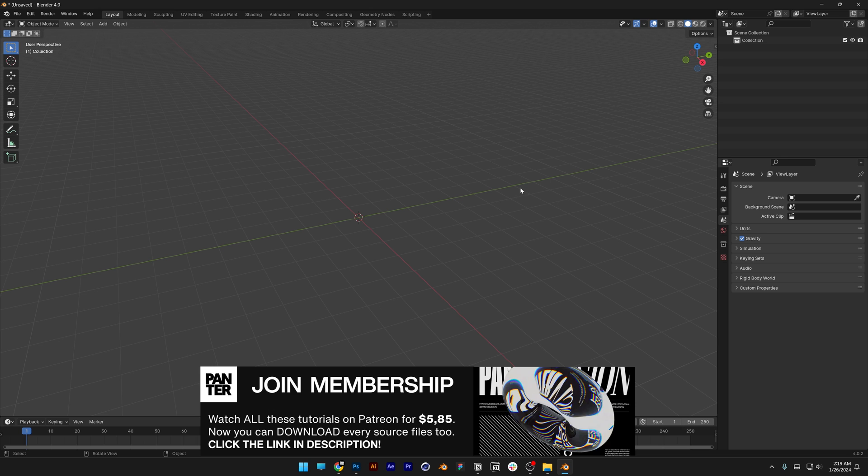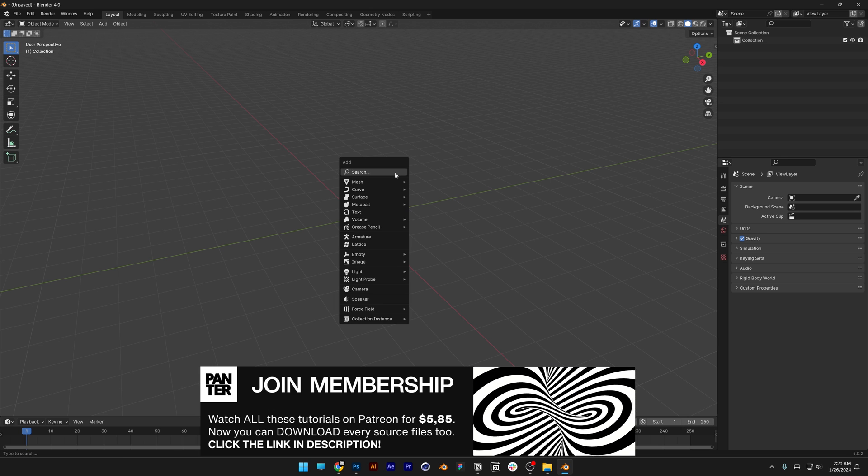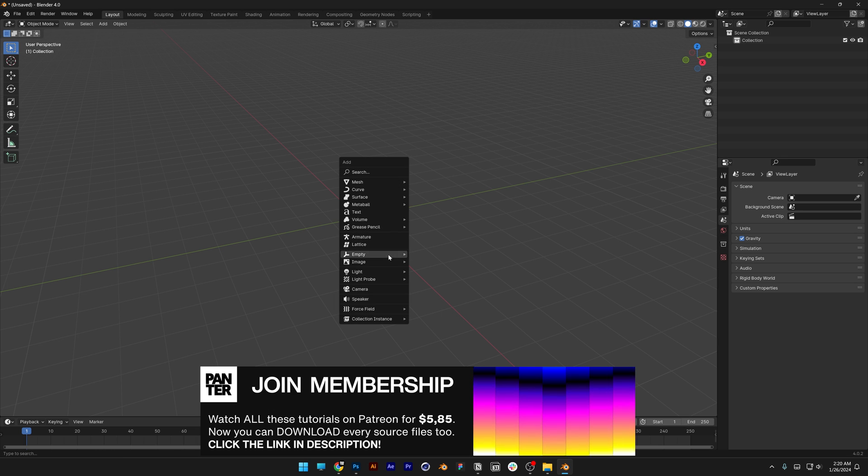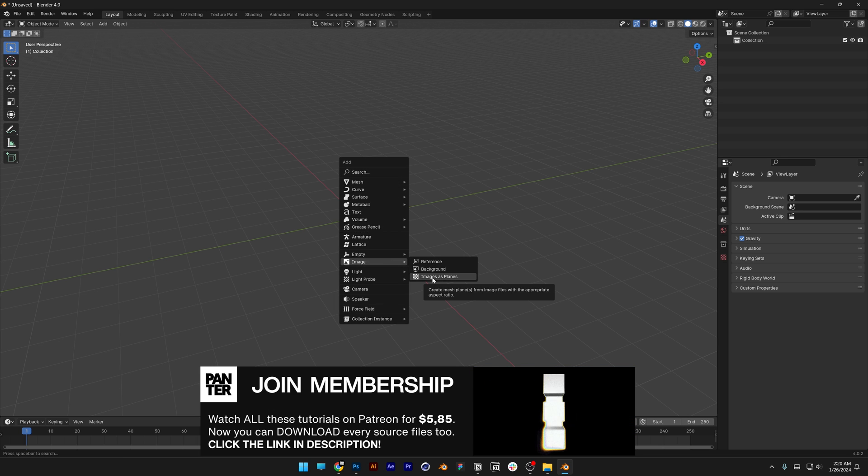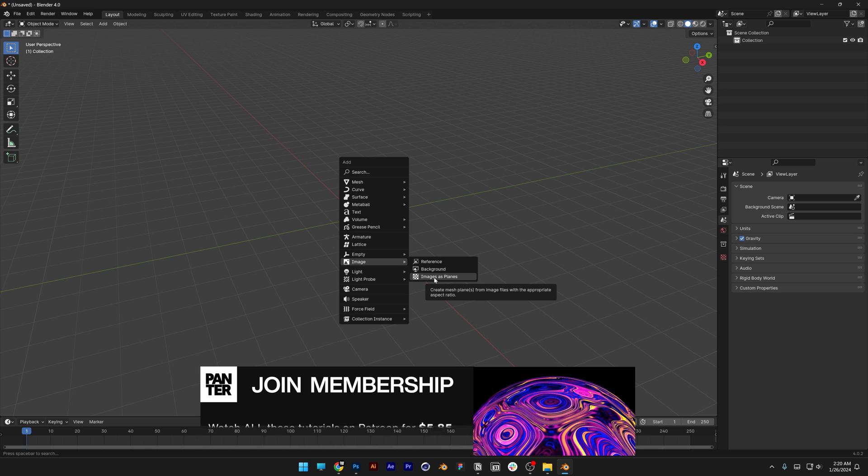Now let's go to Blender, press Shift plus A, let's go to Image, and as you can see here, we got the images as plain.